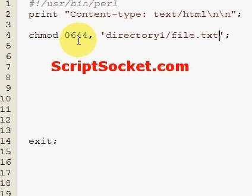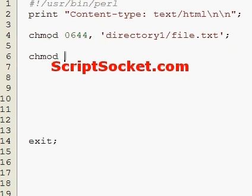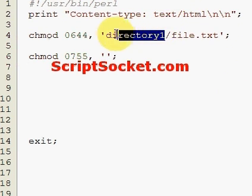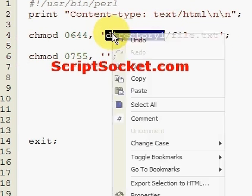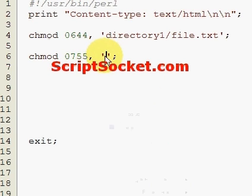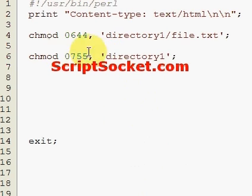Okay, so we can also CHMOD our directories, which is important too, from a script. 755 will usually be CHMOD for a directory, perhaps 777 sometimes. So, this will CHMOD our directory.